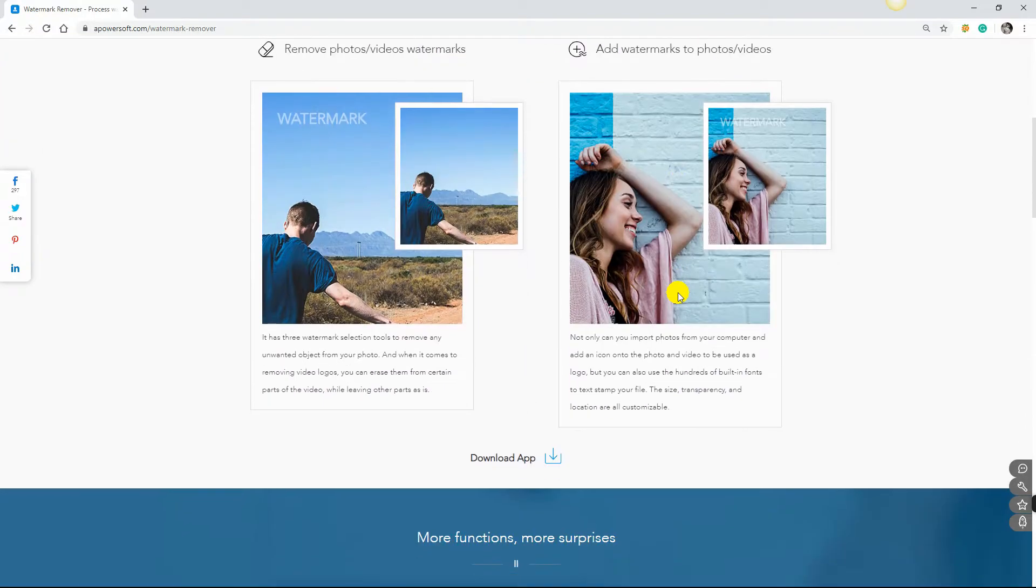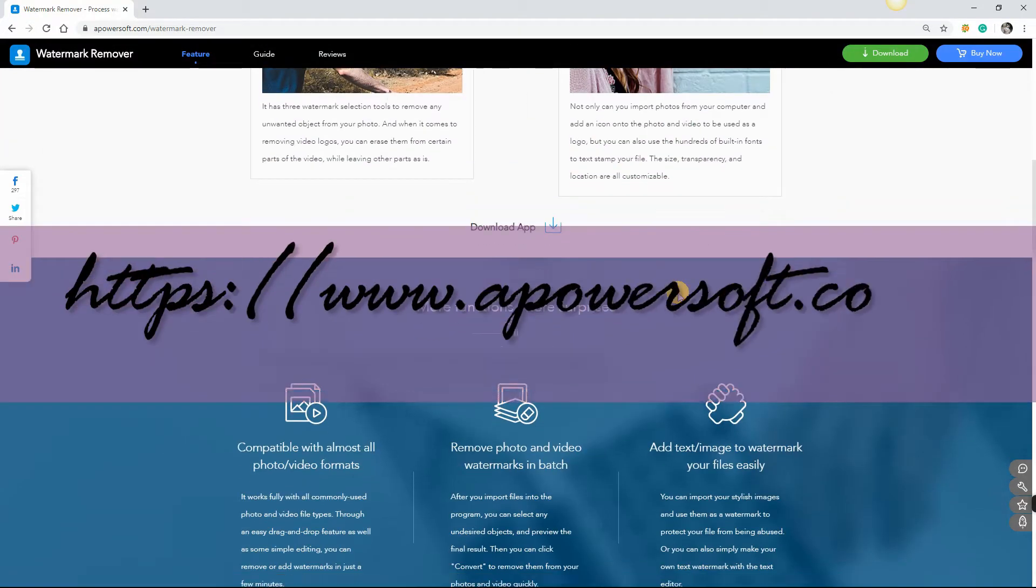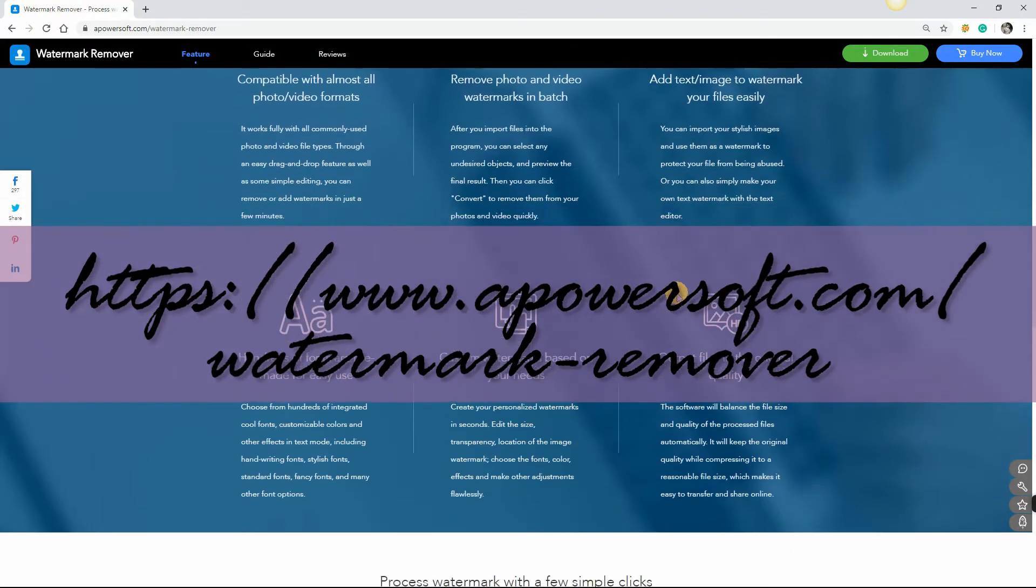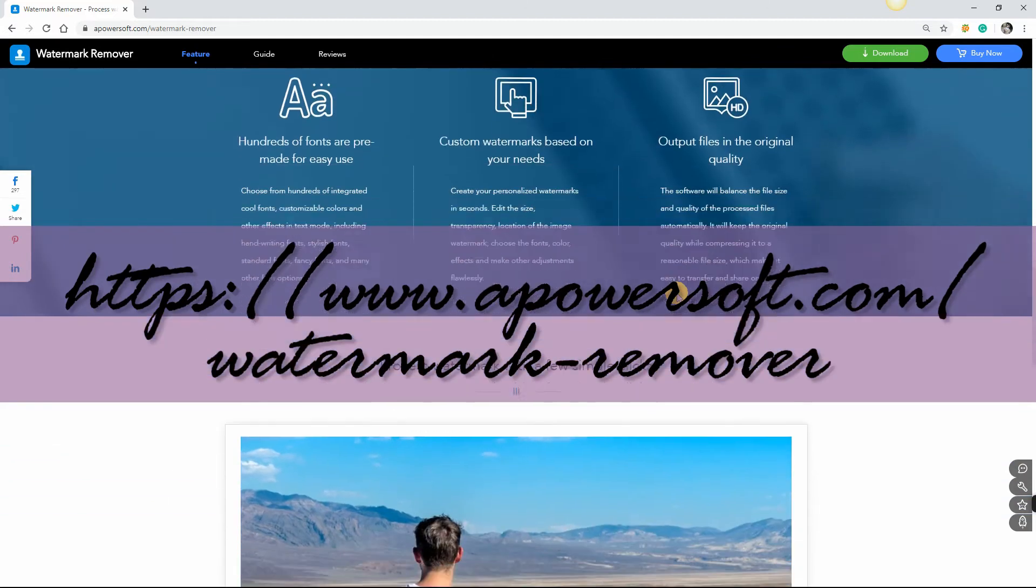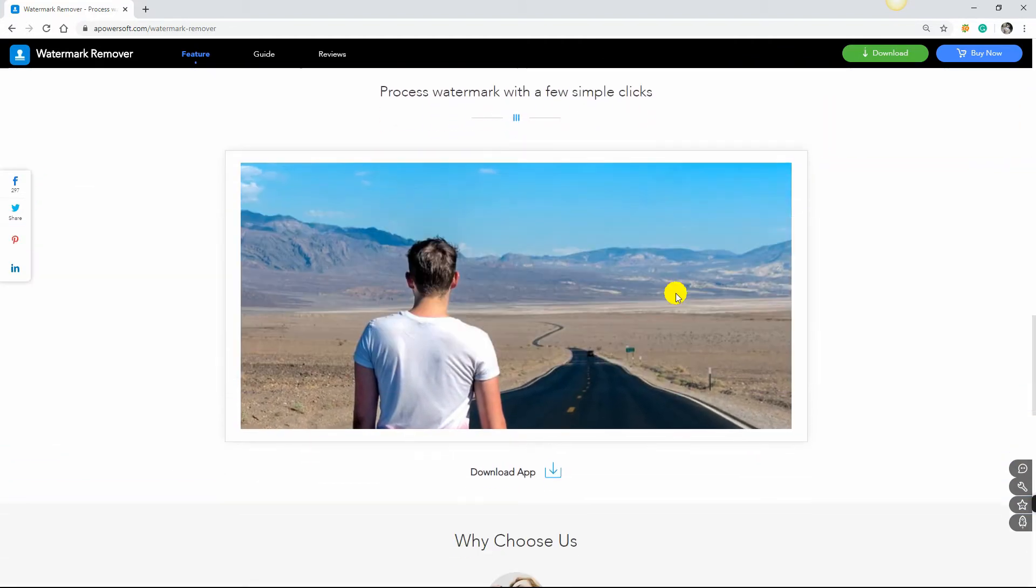First, download the software from its official website, which is www.apowersoft.com slash watermark dash remover.